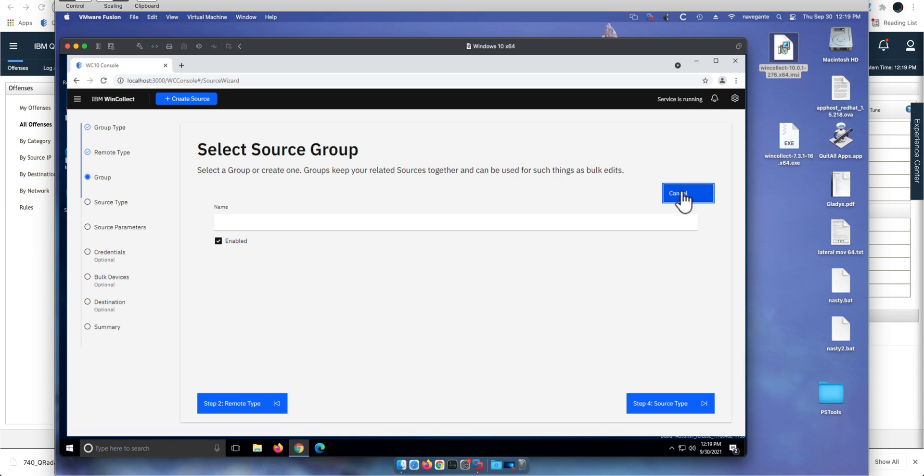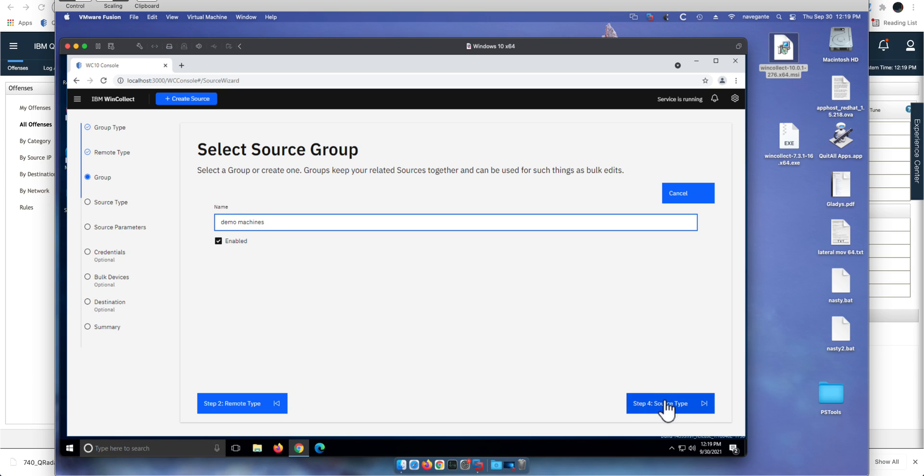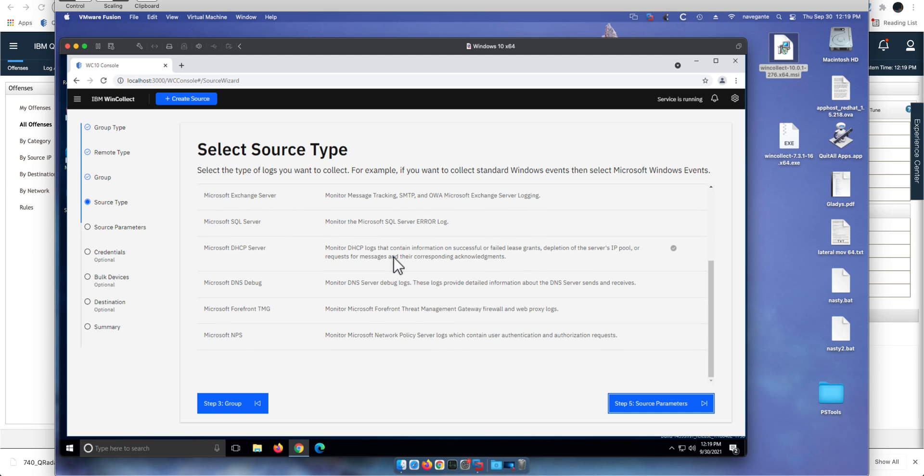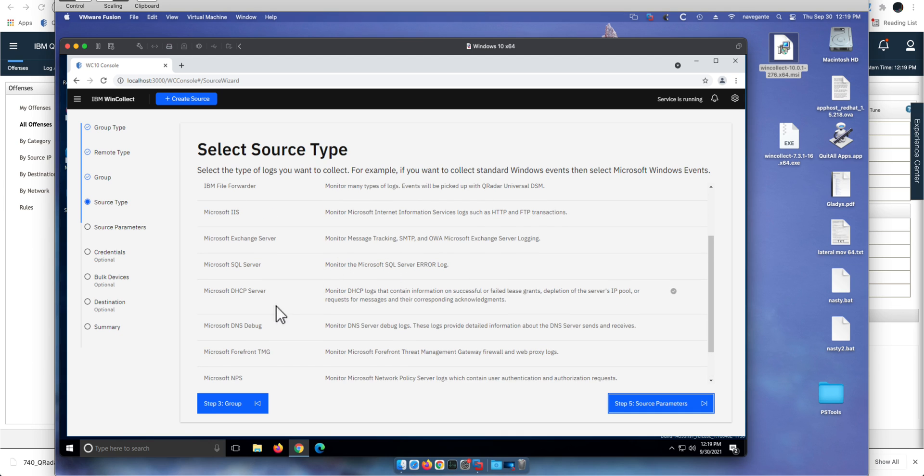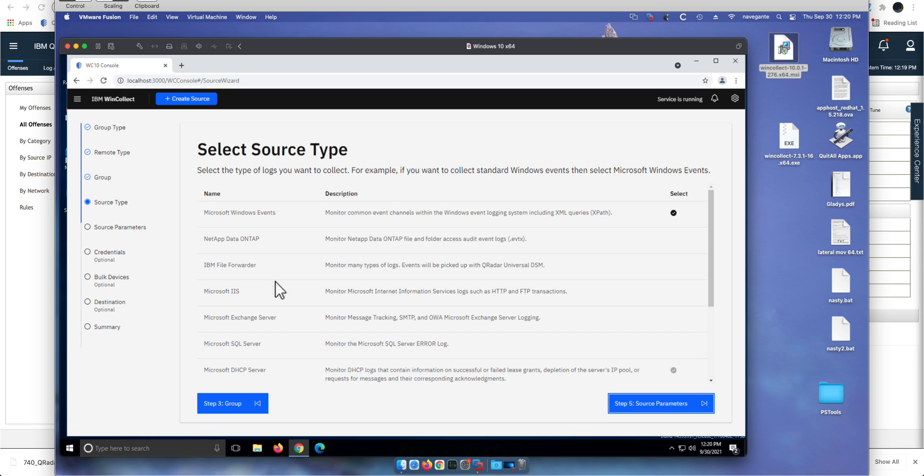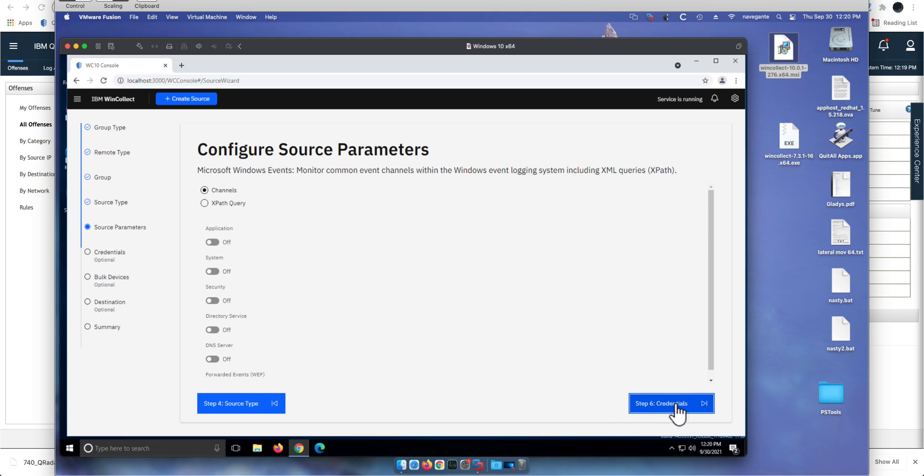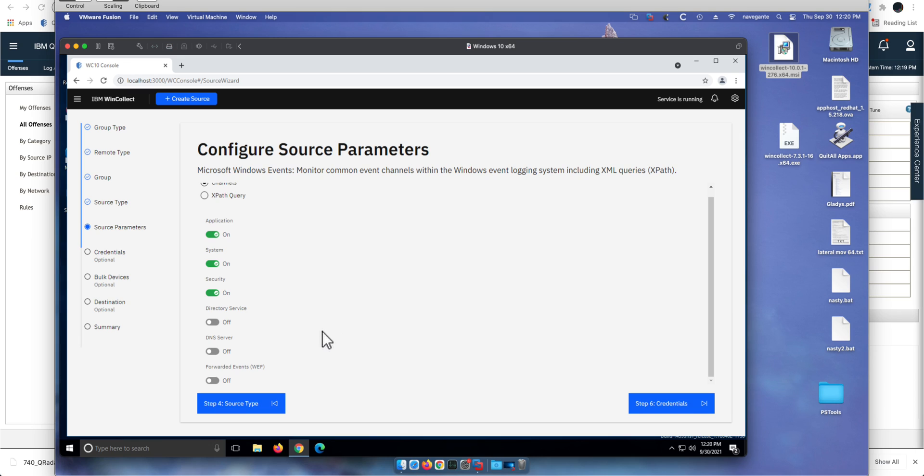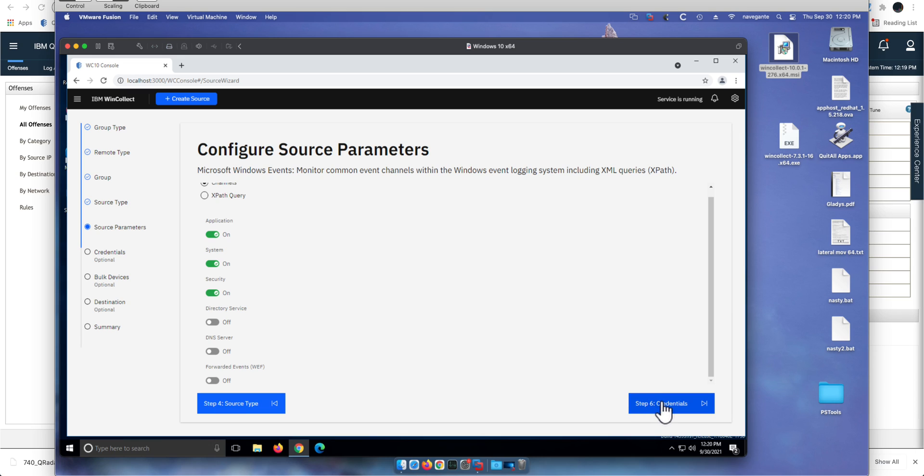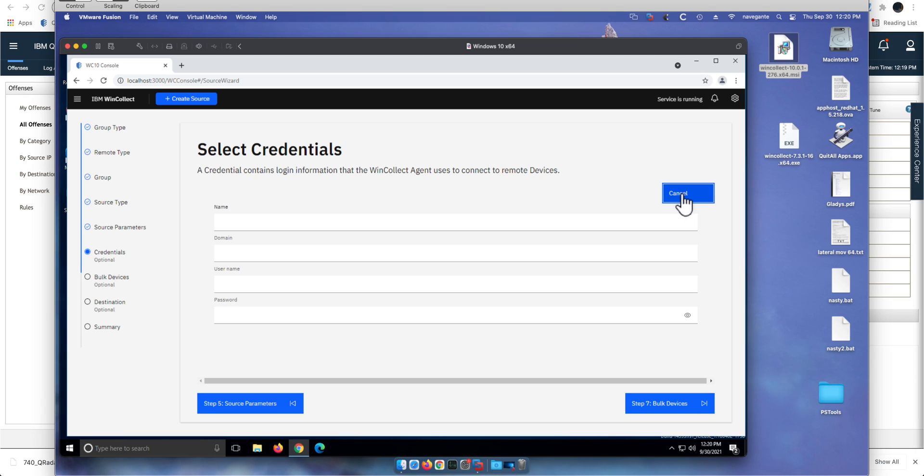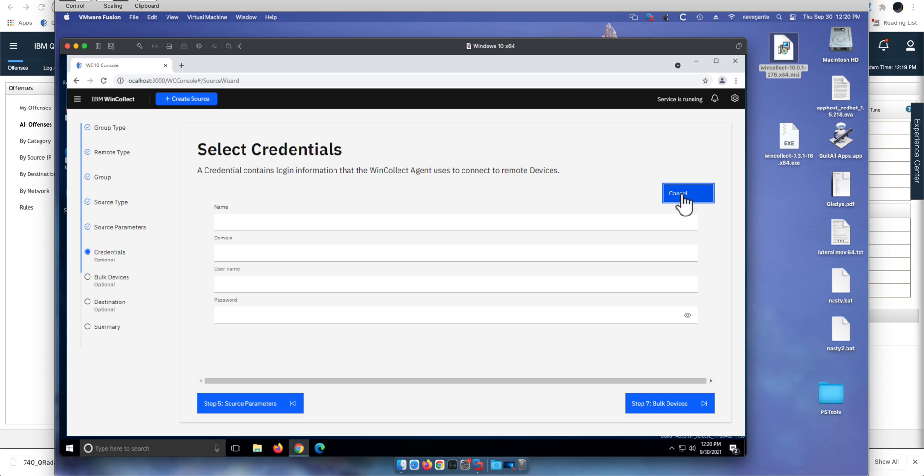I'm going to call it demo machines. And log source type—this reminds you of all the things that WinCollect can bring from, not just Windows Log but also DNS, DHCP, SQL Server, all these things you can select. I only have Windows security events. What do you want to get? I want to get Application, the typical System and Security. You can see all the options in here. I'll put the credentials. I'm going to create new credentials, pausing the video here. So I put the credentials and click next.